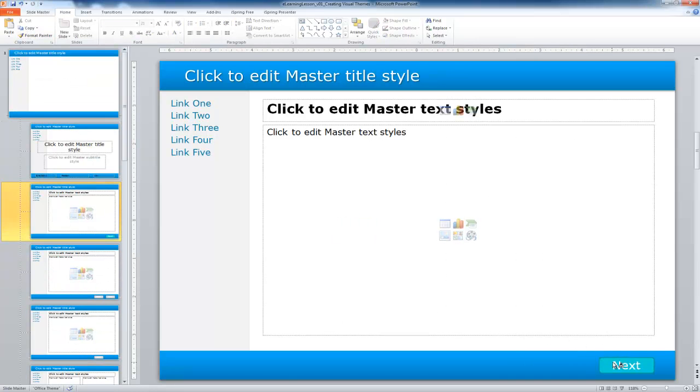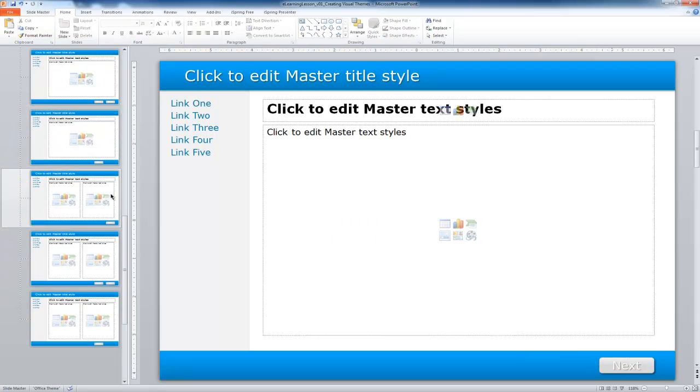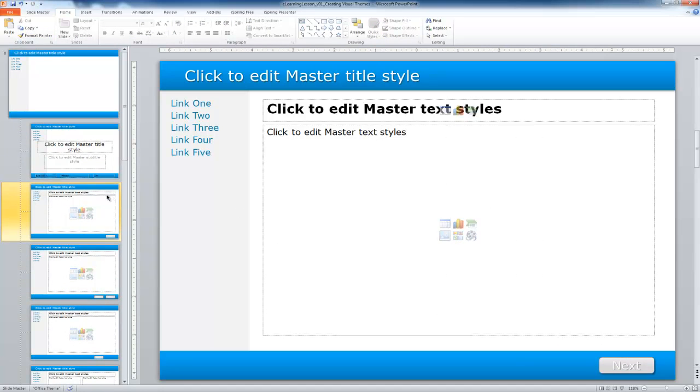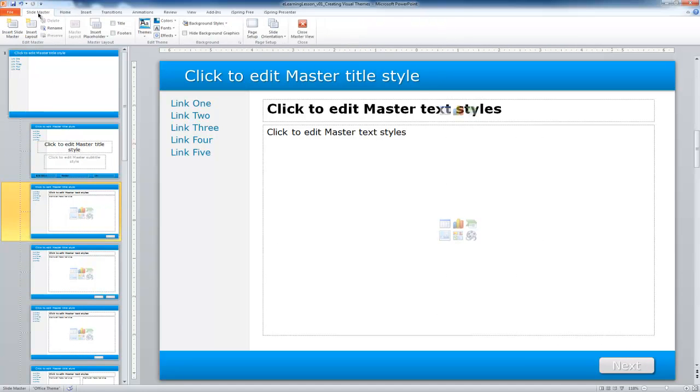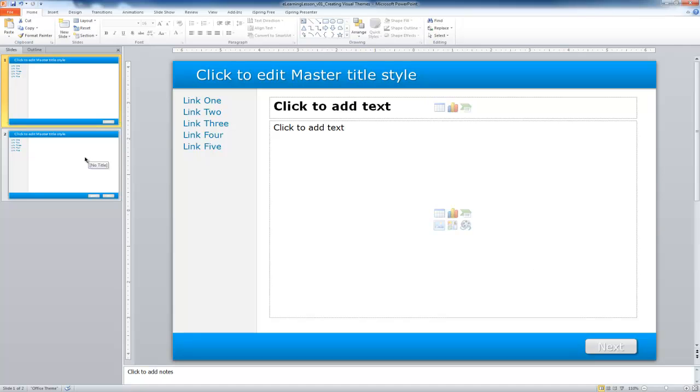I missed one there. Go ahead and update that. Okay. And I'm going to go ahead and close out of my master view. And now notice that when I go in to the lesson, I have that updated. All the styles are there. And I'm ready to begin with adding content to my lesson.